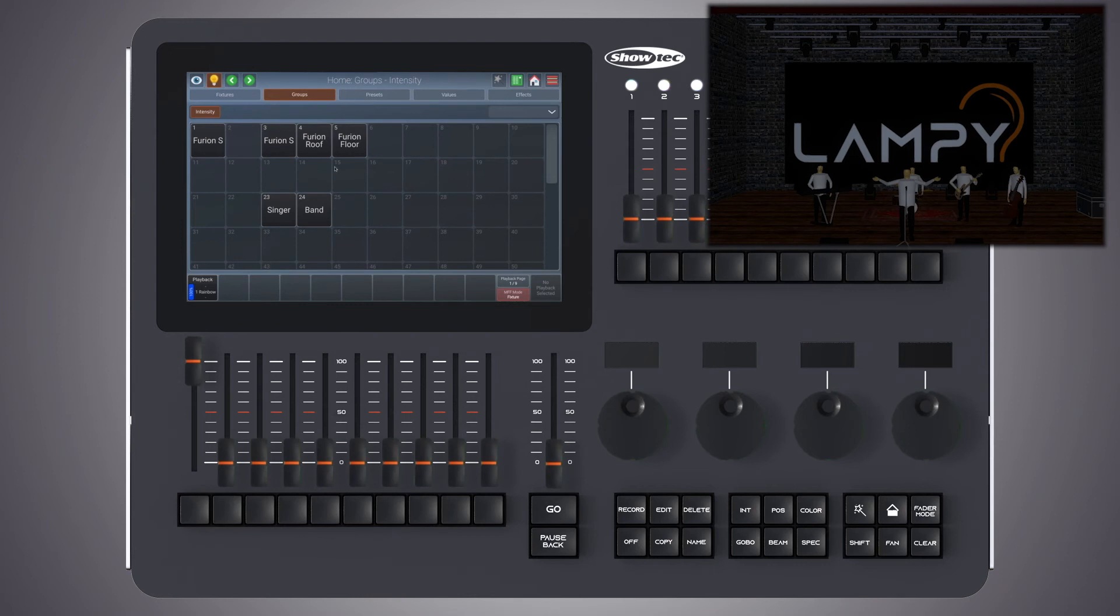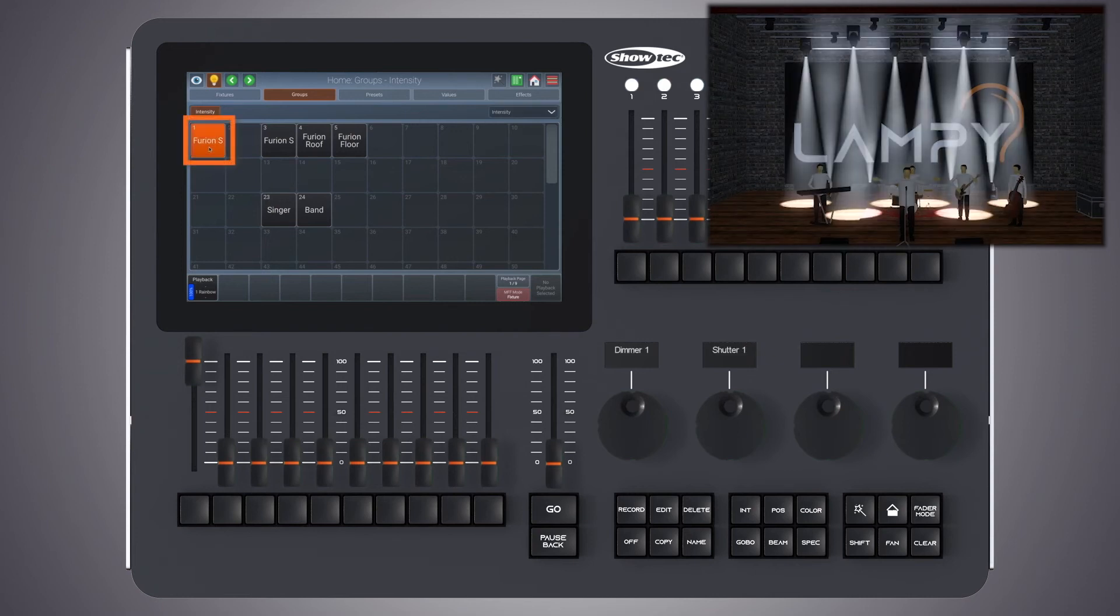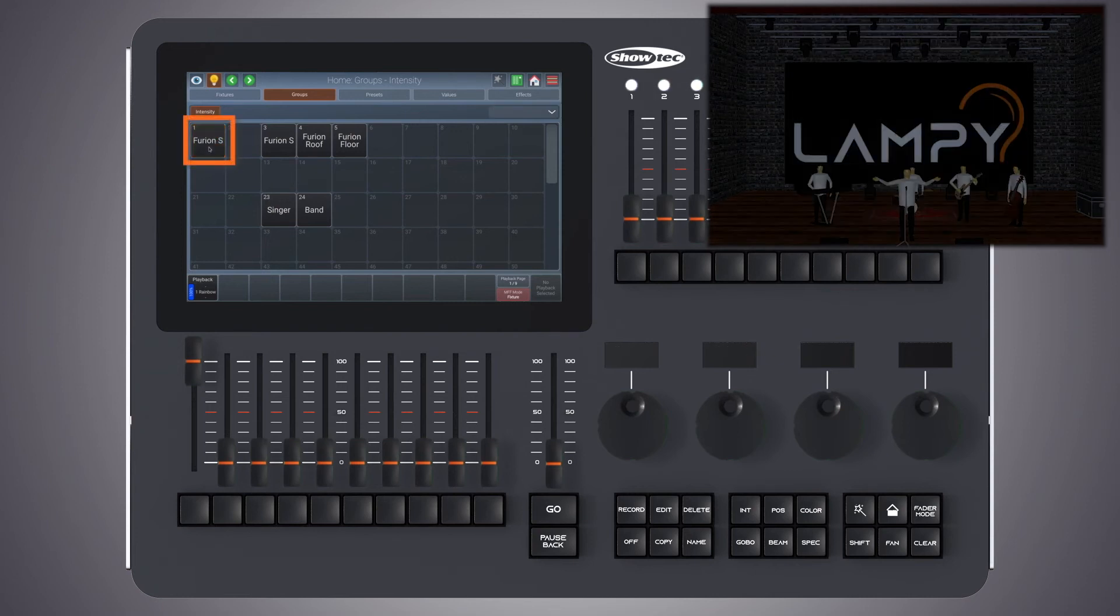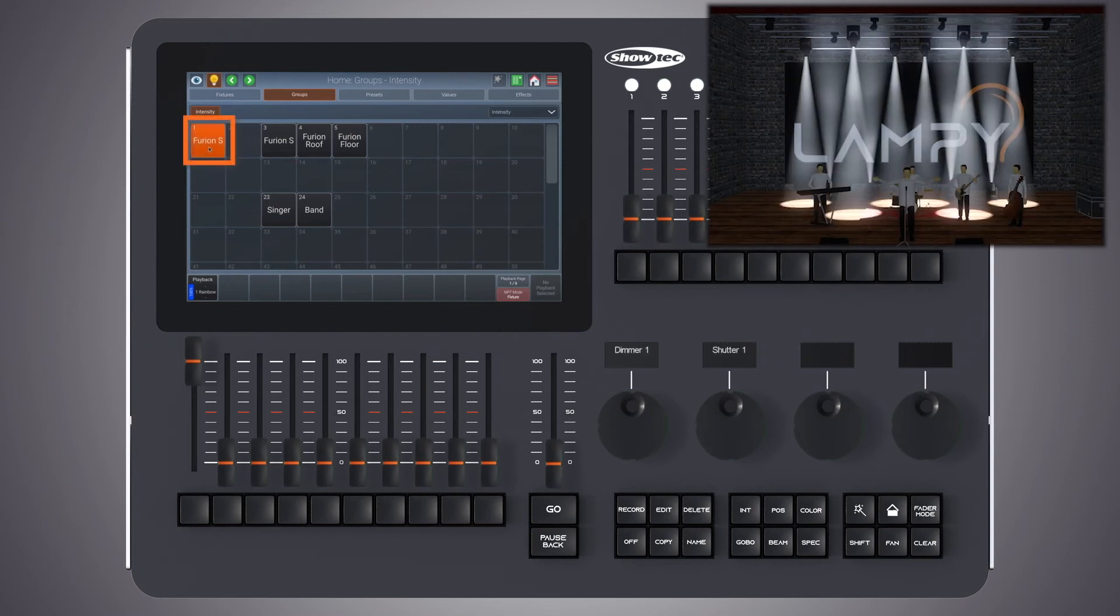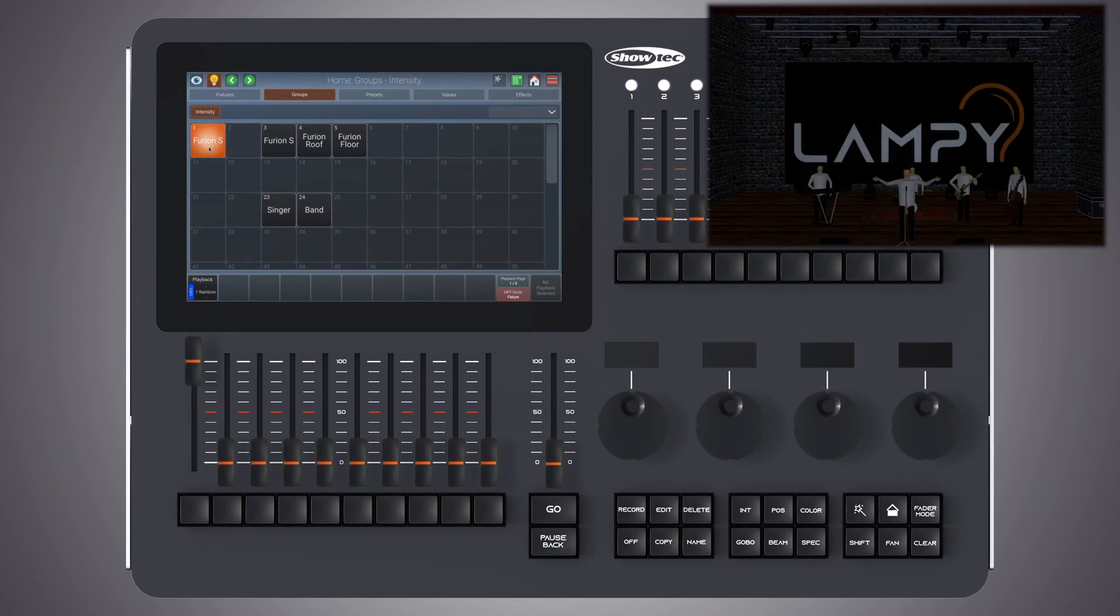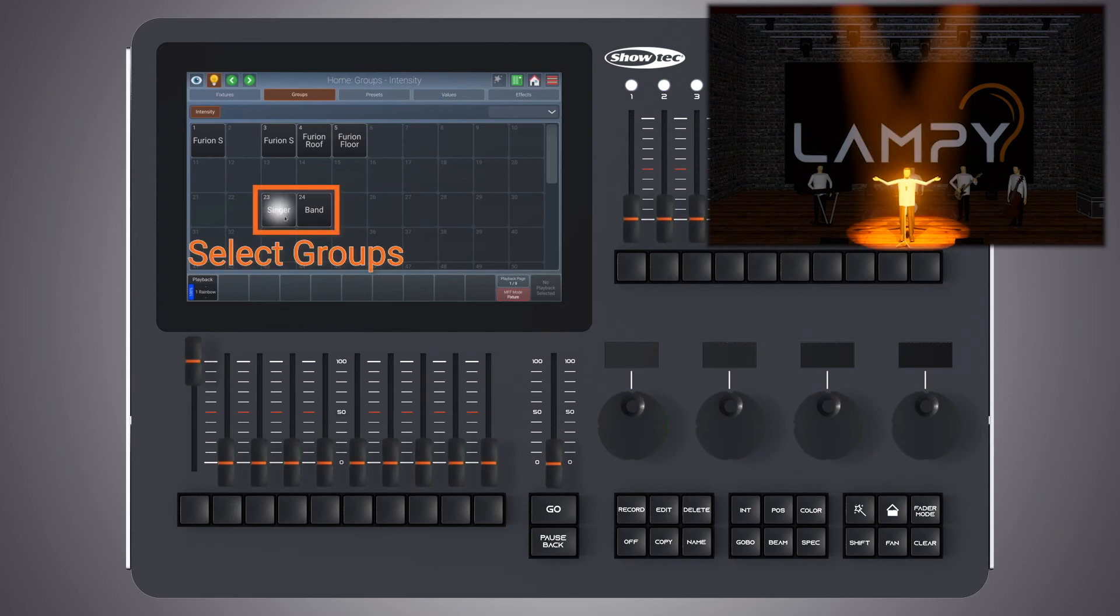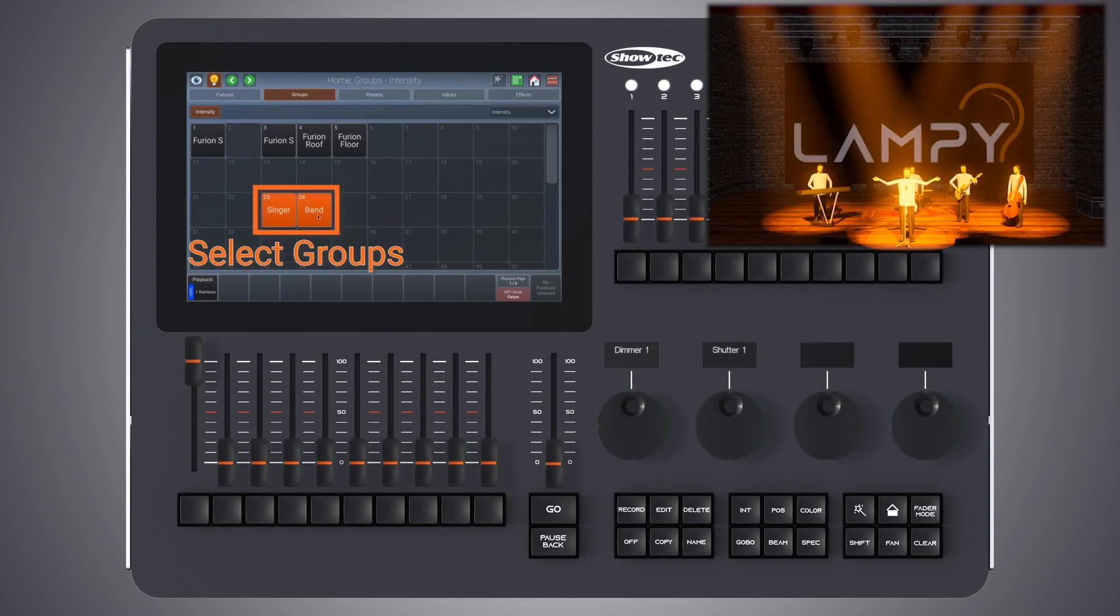You can also replace an existing group completely by selecting replace in the dialog. Let's give that a try. The first group here also contains all Furion roof fixtures. We would like to replace it with all our front lighting fixtures. So we select the group singer and we select the group band.